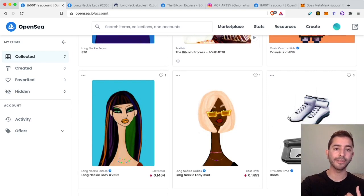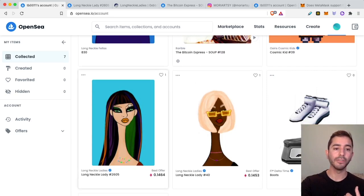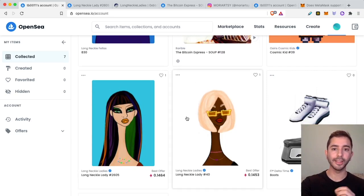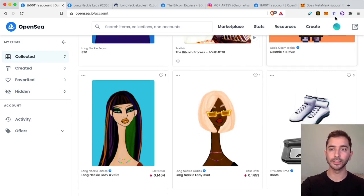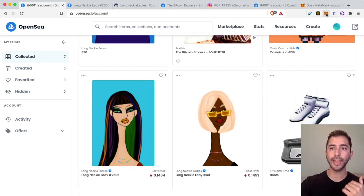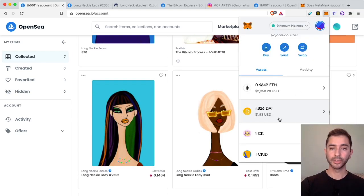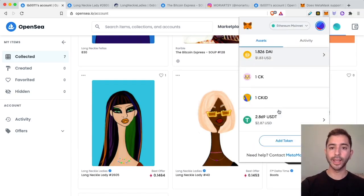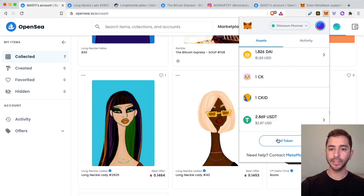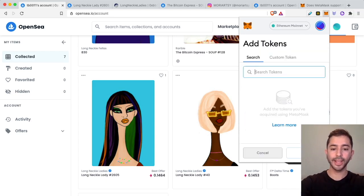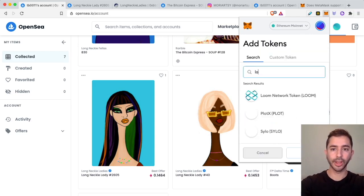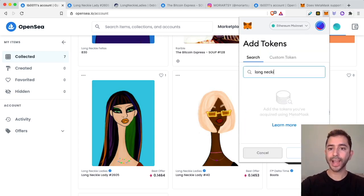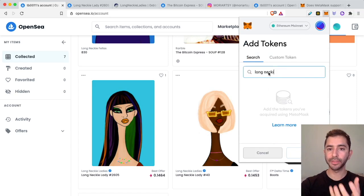Right now I'm on OpenSea and I see I have two of these Long Necky Lady NFTs. So let's go ahead and look in my MetaMask wallet. I'm here in my wallet and I don't see these Long Neck Lady NFTs. So I go to add token and let's search for it. I actually won't be able to find it through the search.